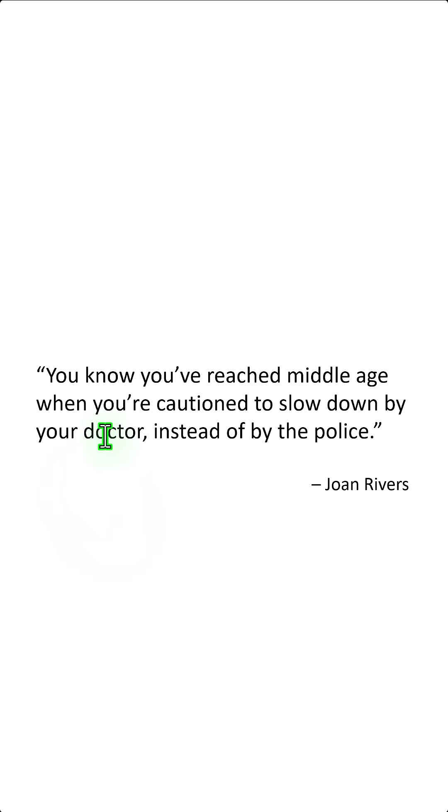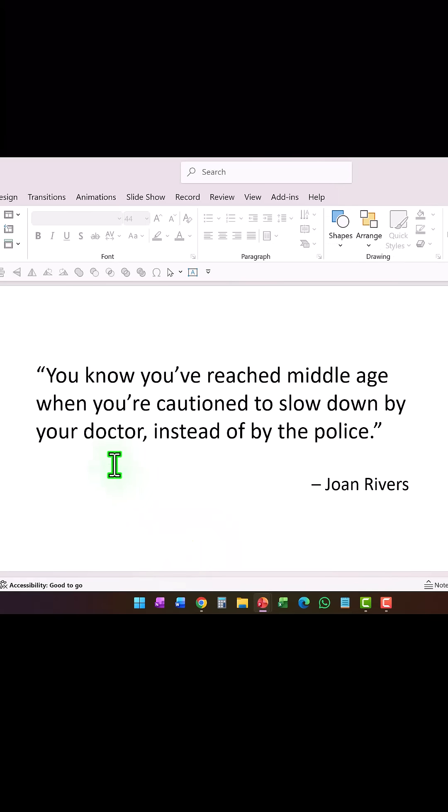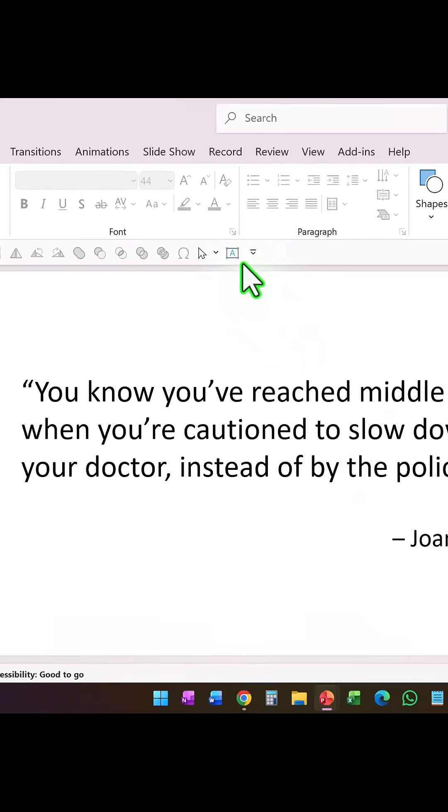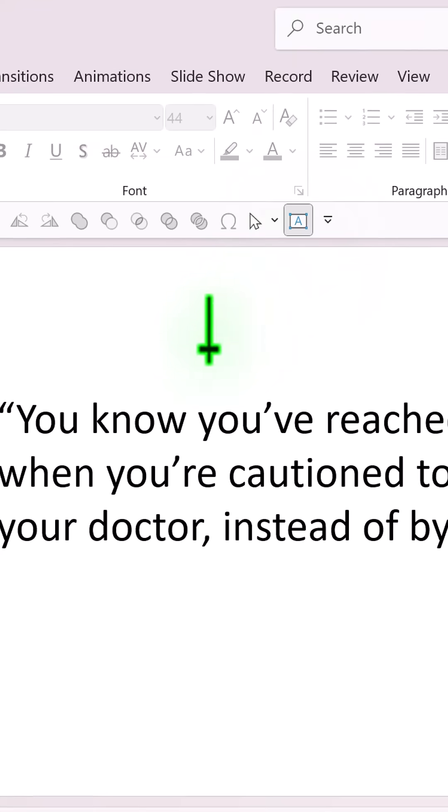Let me show you how to highlight certain words in a quote in a fun way. First, decide the words that you want to highlight. In this case, I want to show doctor and police.